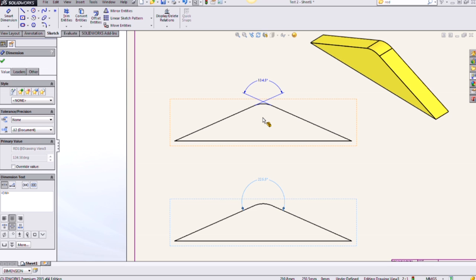In today's video, we went over the enhanced drawing angle dimensions available in SolidWorks 2015. Thanks for watching.